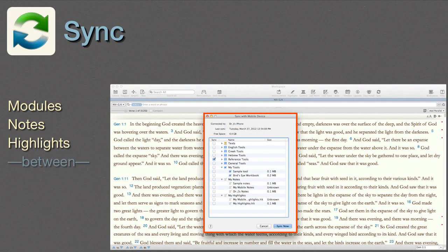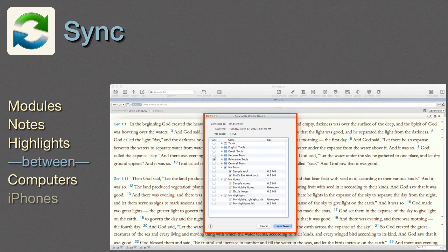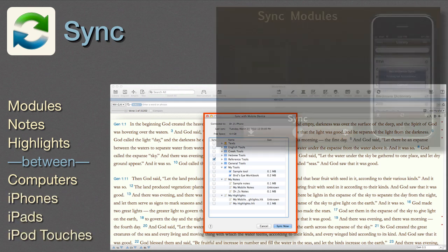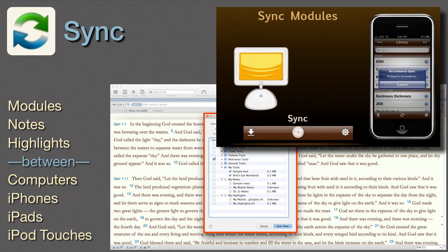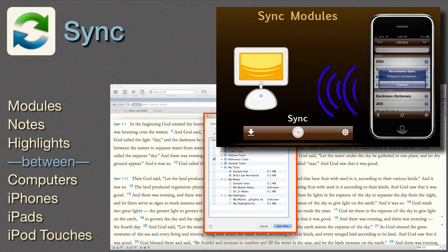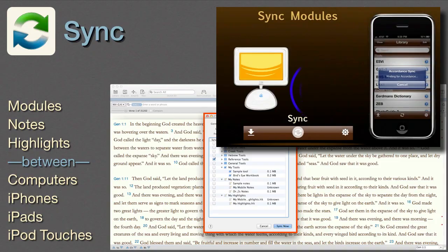Sync. Accordance Sync allows us to synchronize our modules, notes, and highlights between our computers and all our iDevices. Buy once and use it on any device we own. What could be easier?